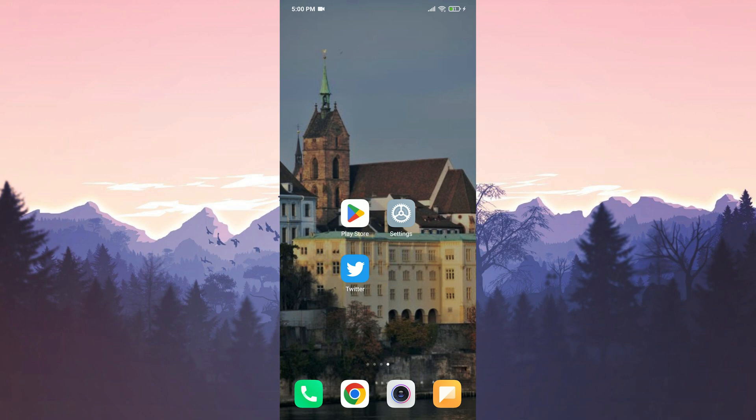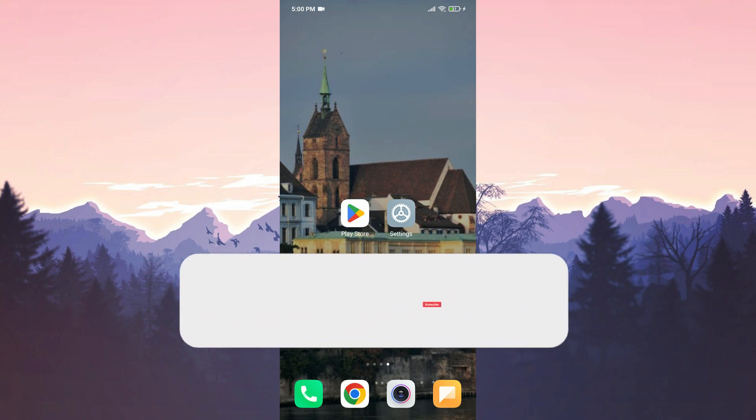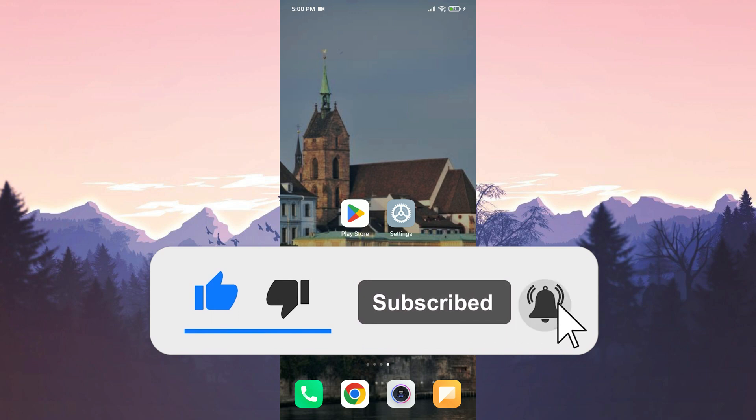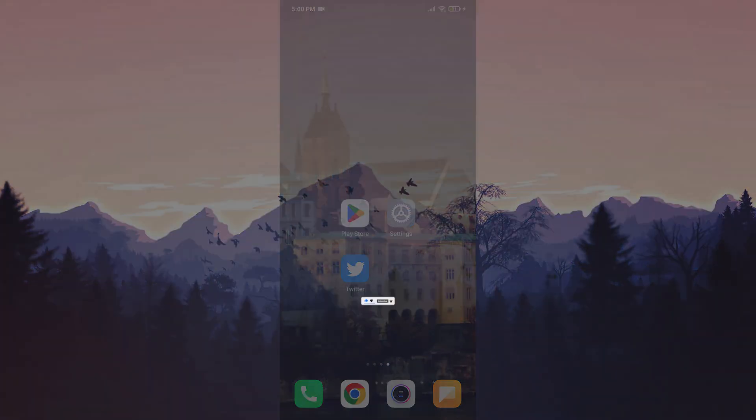We have come to the end of the video. I hope one of these solutions fixed your problem. If the video helped you, don't forget to like the video. You can also subscribe to my channel to support me. Take care and see you in the next video.